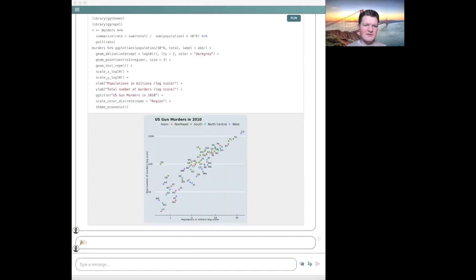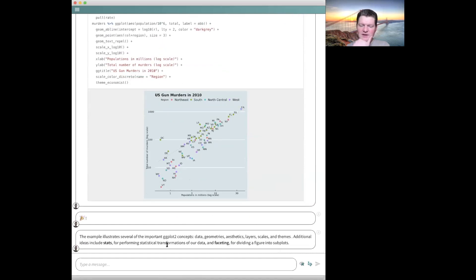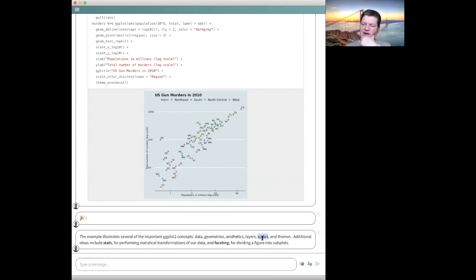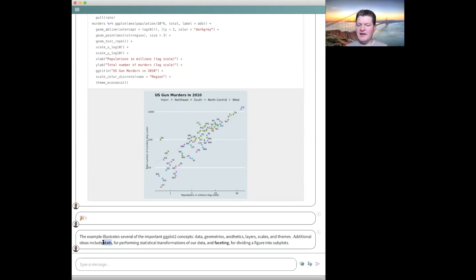We have many important ggplot2 concepts illustrated in this example: data, geometries, and aesthetics are the core pieces; layers are how we produce aesthetic mappings and add other content; scales and themes are also added in layers. What we did not really get into is stats — statistical transformations of the data. Things you might want to do to data before plotting it, like using geom_smooth to smooth out a line plot instead of going through every single point. That's a whole side of ggplot2 we haven't explored. And then also faceting, which we're going to talk about next.